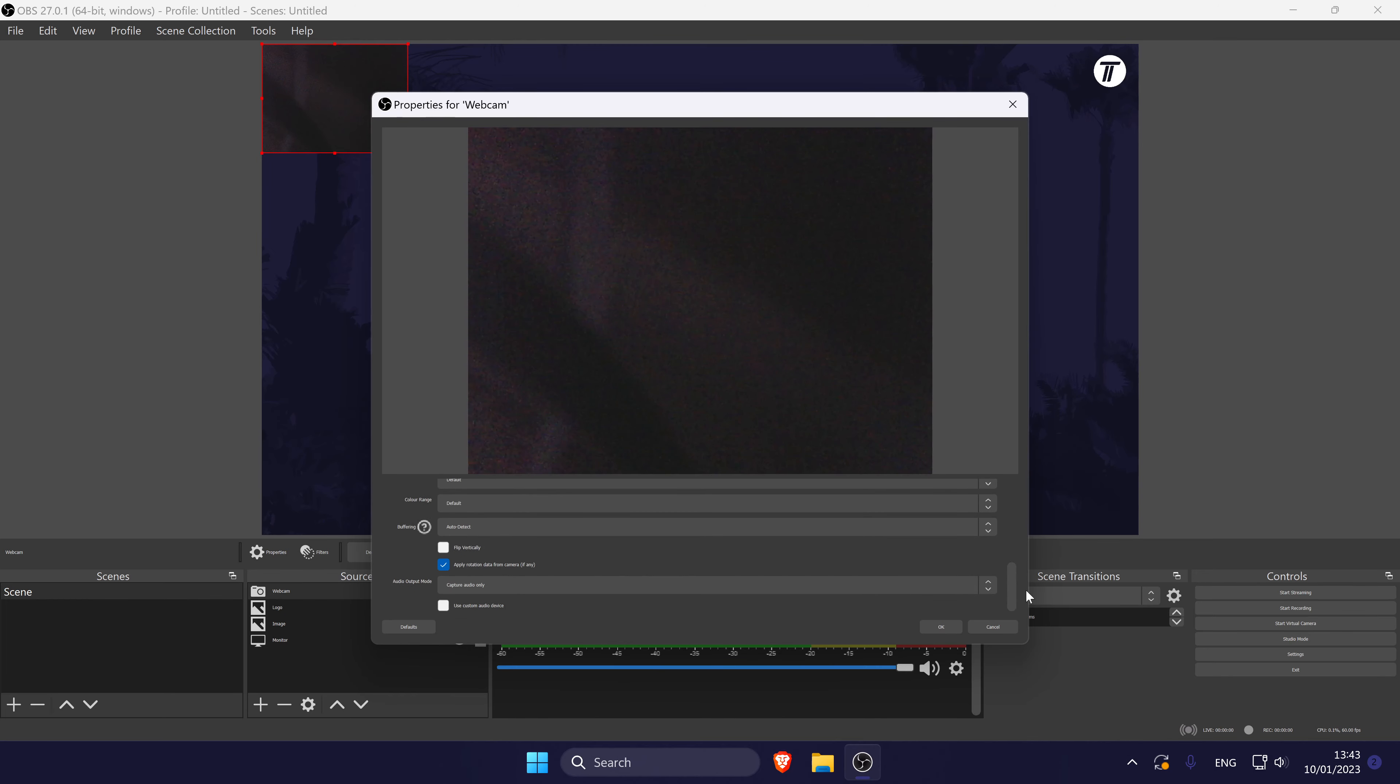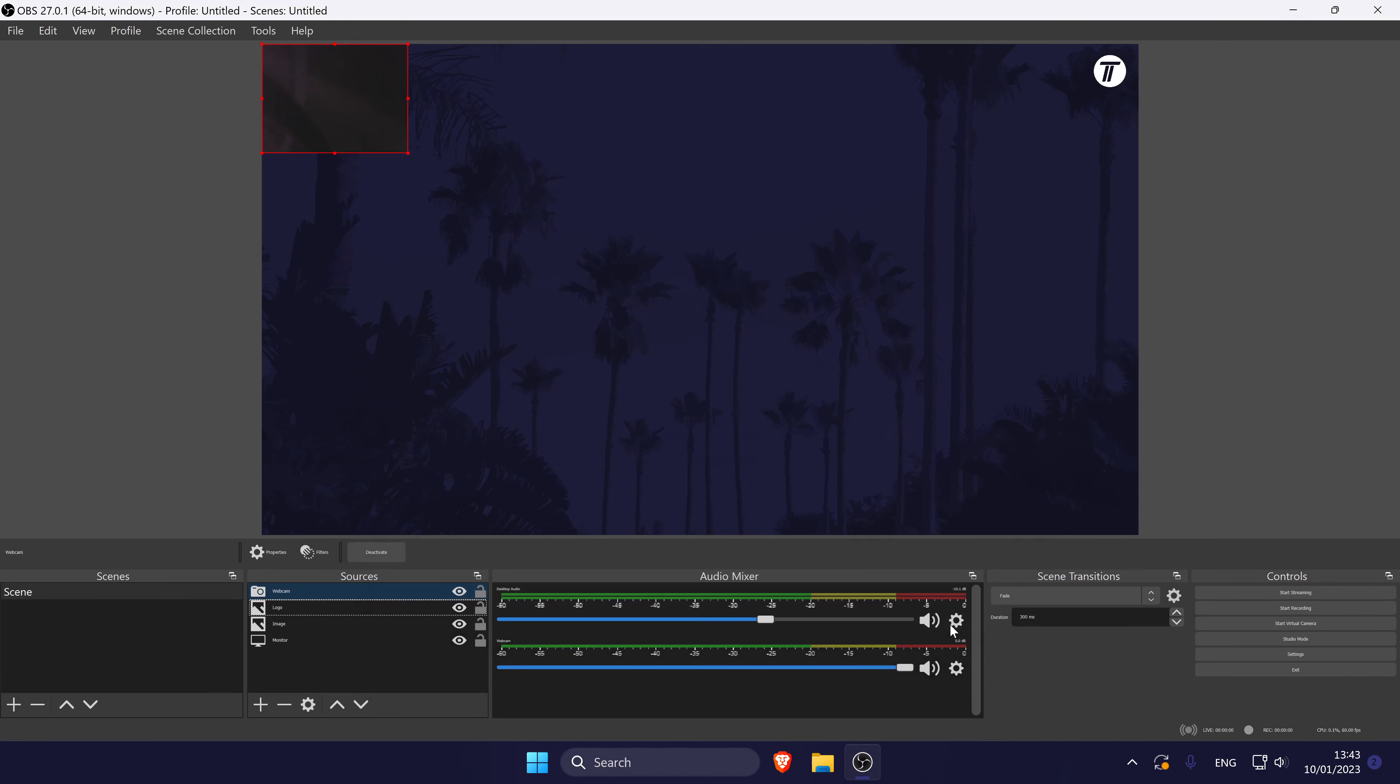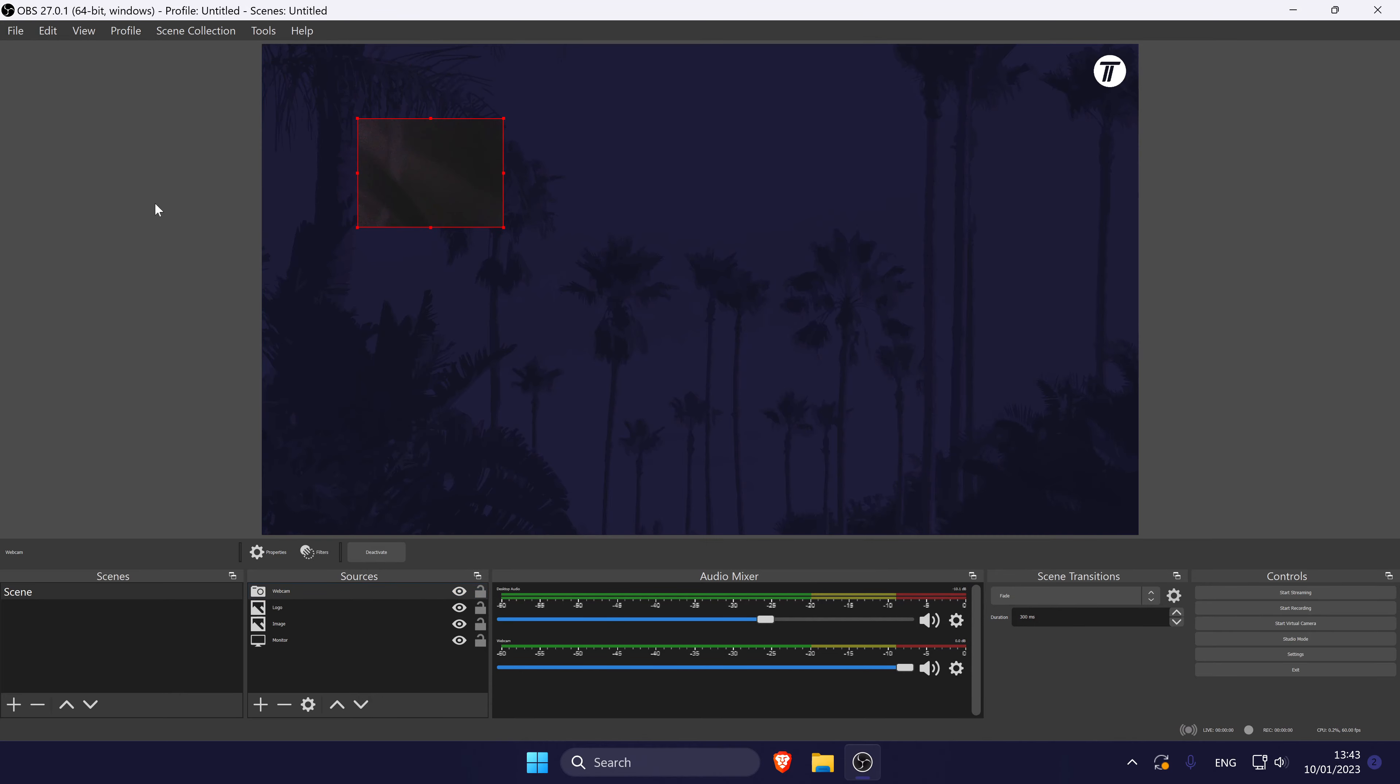Check the preview at the top and if everything looks fine, click on OK at the bottom. Your webcam should now appear on the screen.